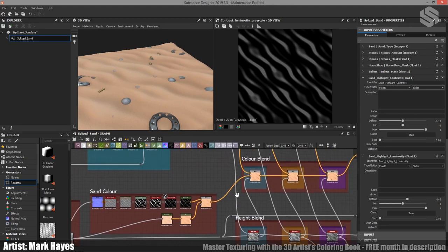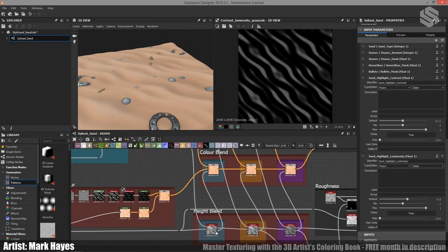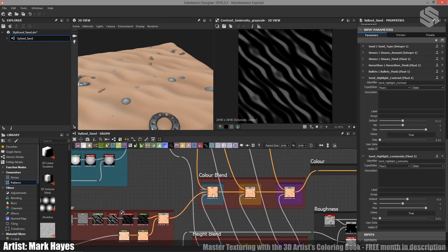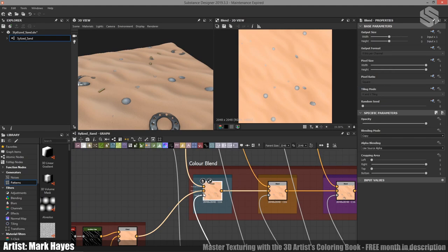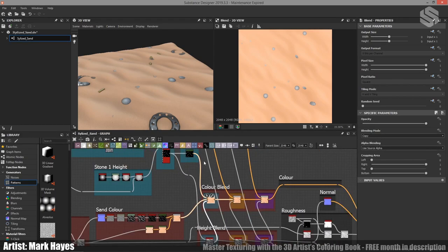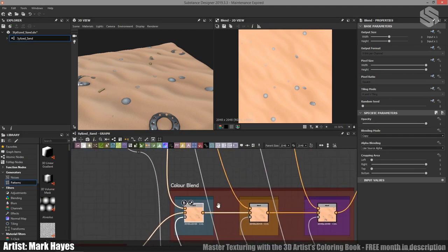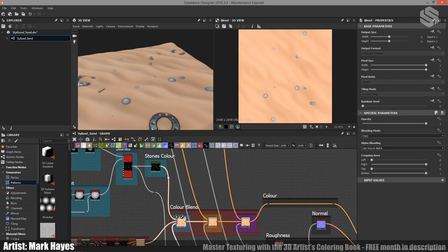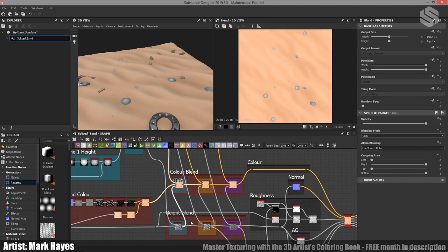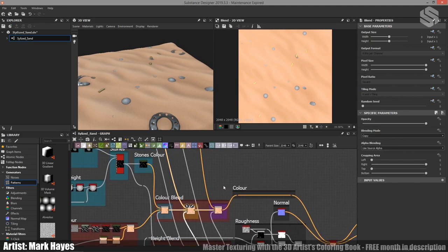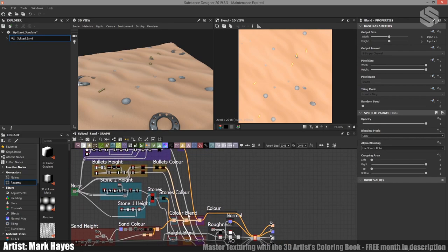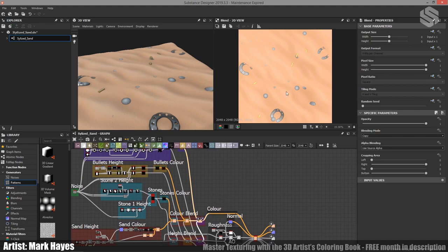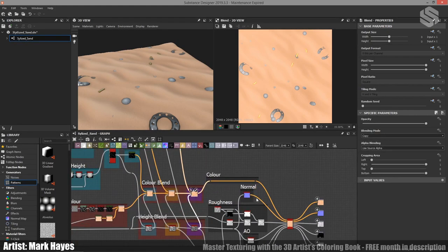When it comes to blending all of these different color maps together, I've just used blend nodes and utilized the height mask output from the height blend nodes as I mentioned earlier. That makes it very simple to blend all of these together — I put the sand in the background, the mask in the opacity input, and then take the color from each element. The stones color goes to the stones input, the bullets take from their color map, and the same with the horseshoes — all of that is then plugged straight into the output.